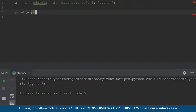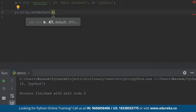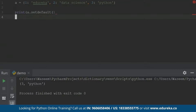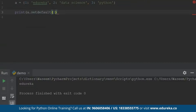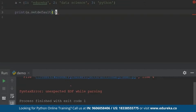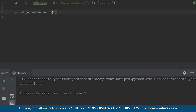Now the next function is setdefault. What setdefault does is it returns the value of the specified key. If the key does not exist, we can insert the key with the specified value. I'll specify the value — let's say one. When I print this, I'm getting 'Edureka'. When I specify the next key, I'm getting the next value. This is what setdefault is used for — it returns the value of the specified key.